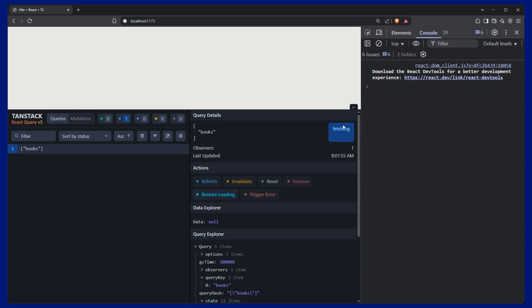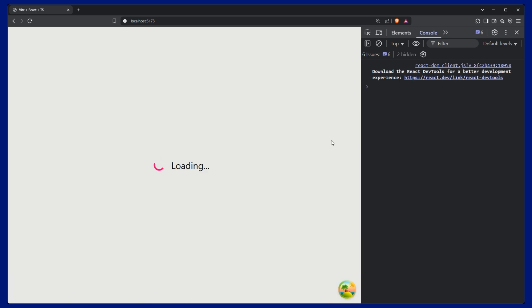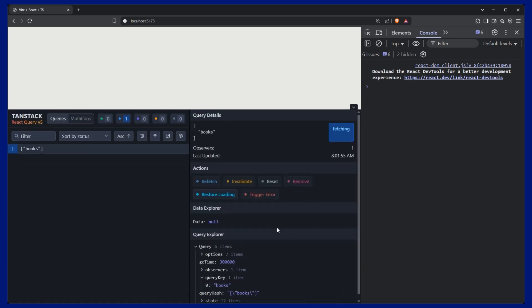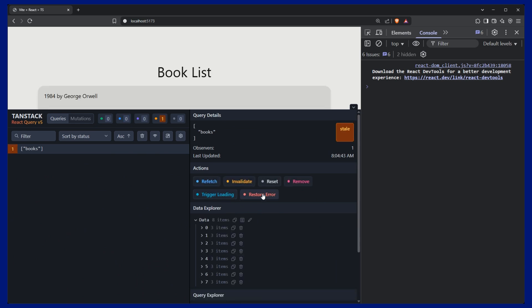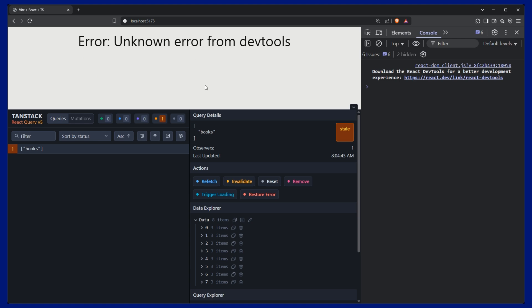So if I trigger loading and then come here, we can see our loading state, which is very handy. And then we can trigger our error. And this is what it looks like if we have an error.